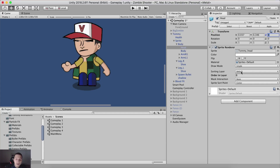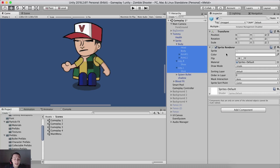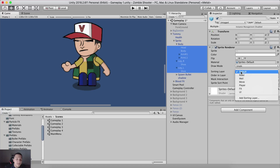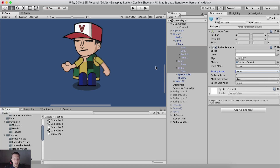So how are the other ways that we can change this? Another way is using sorting layers right here inside of the sprite renderer component. So if I select all of these game objects - head, body, arms, legs, and shoes - they are on the default sorting layer.